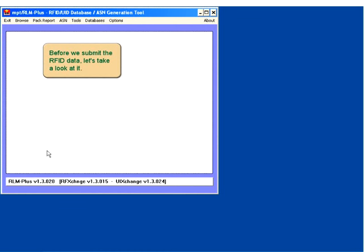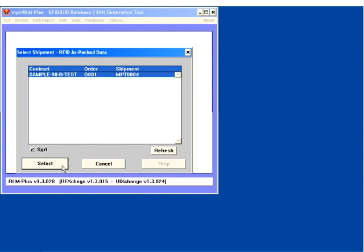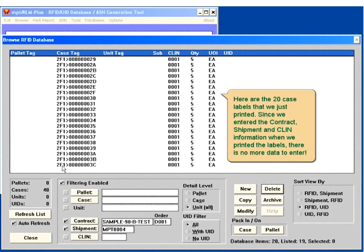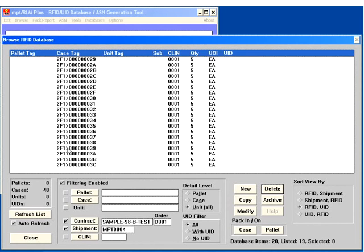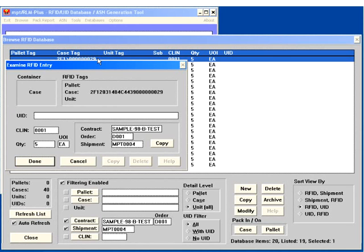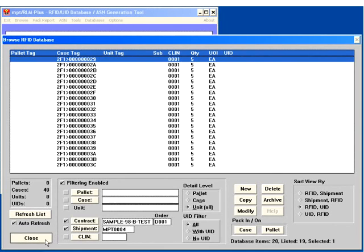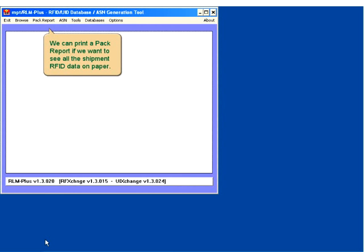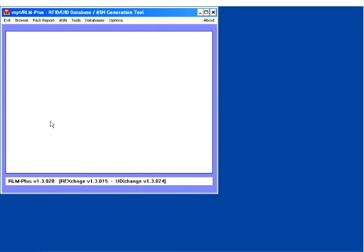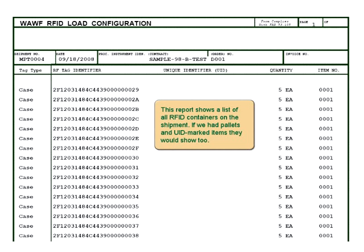Before we submit the RFID data, let's take a look at it. Here are the 20 case labels that we just printed. Since we entered the contract, shipment, and CLIN information when we printed the labels, there is no more data to enter. We can see details about each case by simply double-clicking the row on the screen. We can print a PAC report if we want to see all the shipment RFID data on paper. This report shows a list of all RFID containers on the shipment. If we had pallets and UID marked items, they would show too.